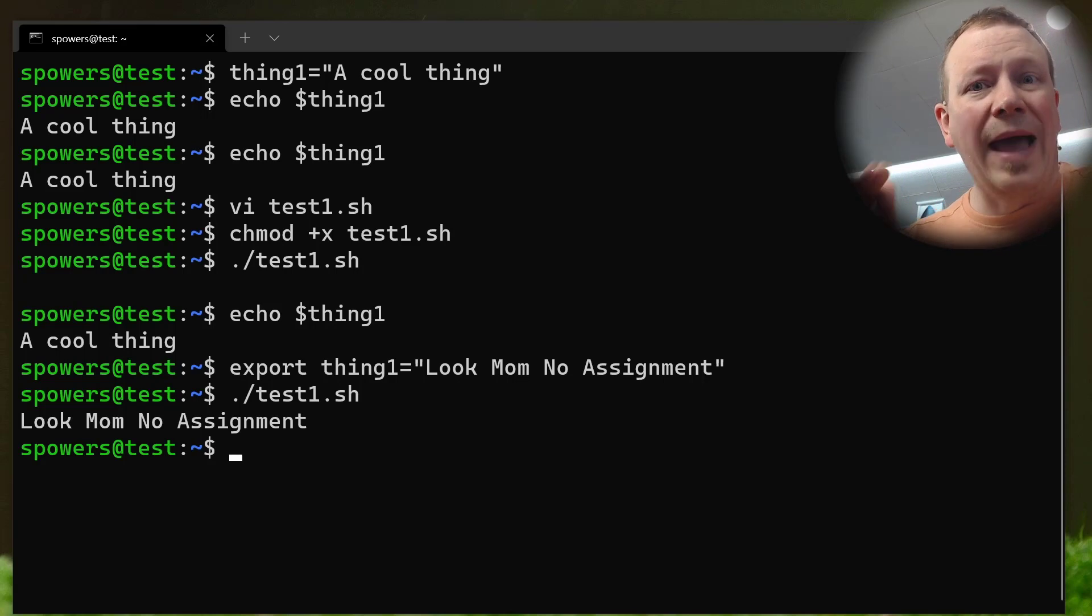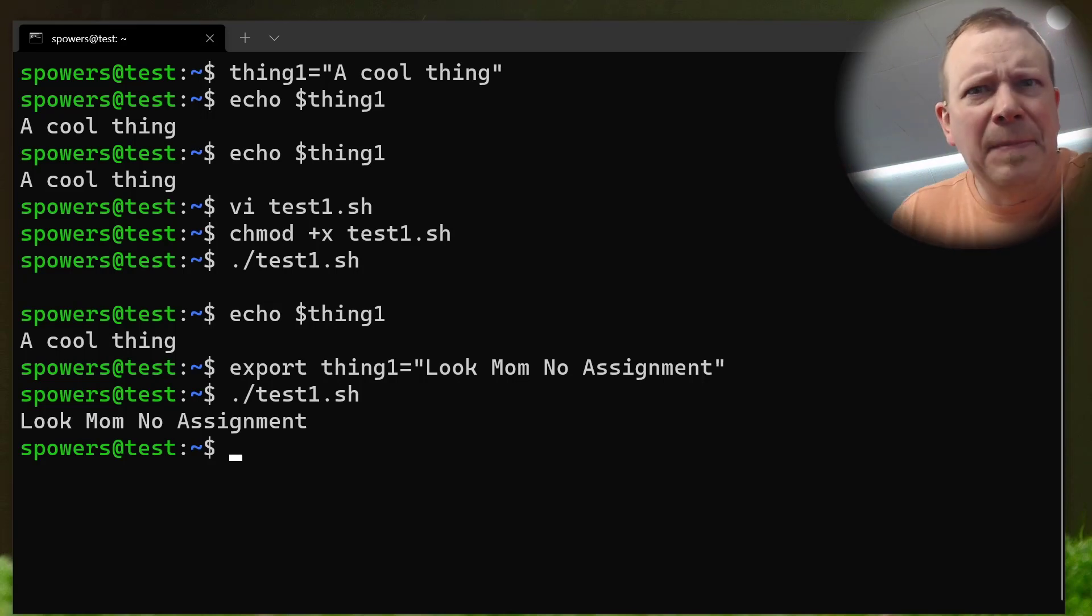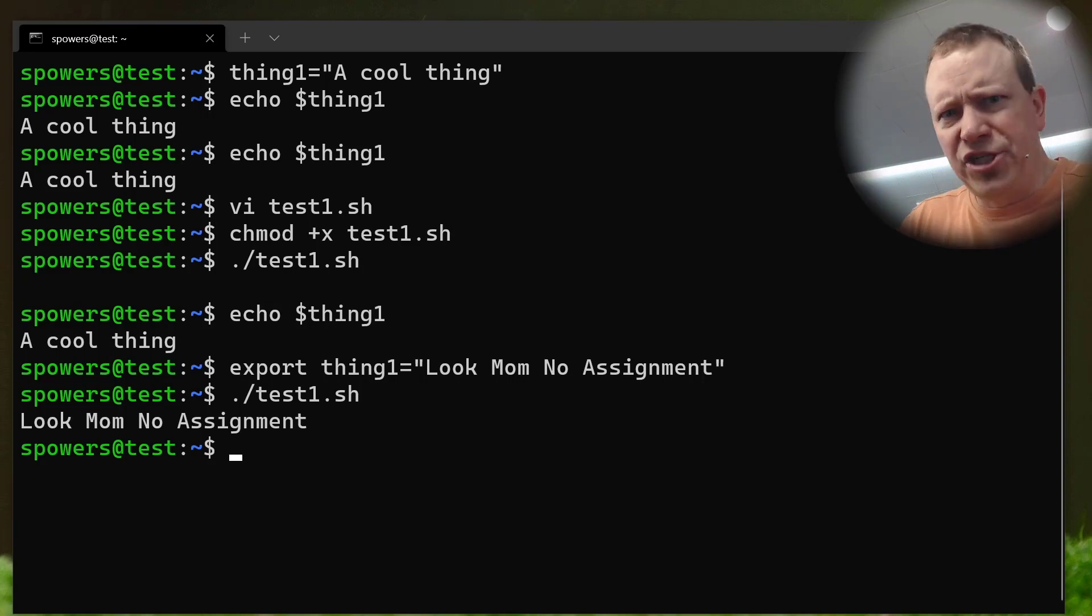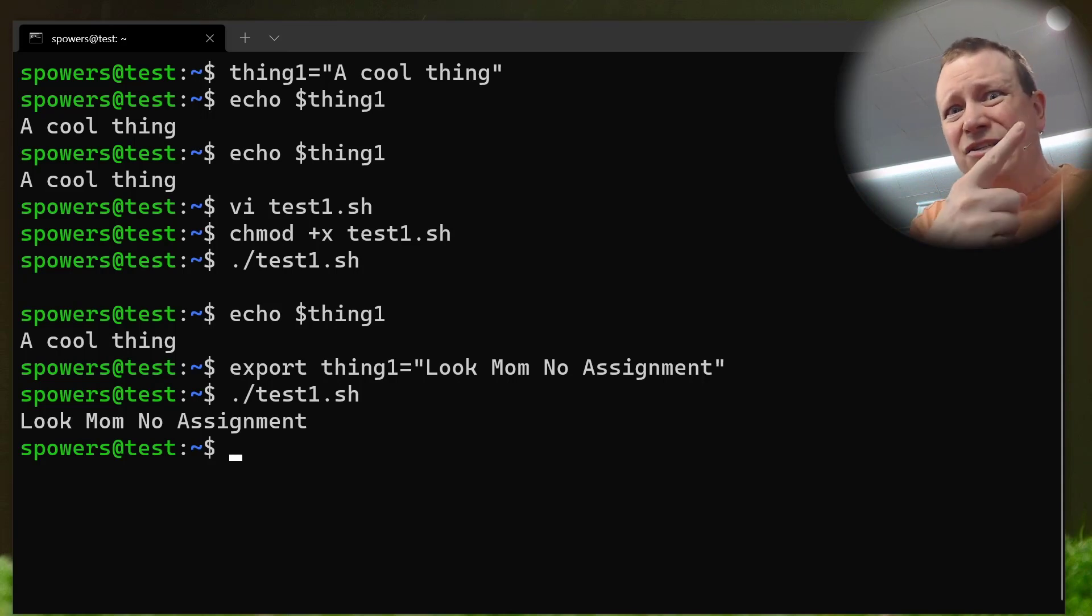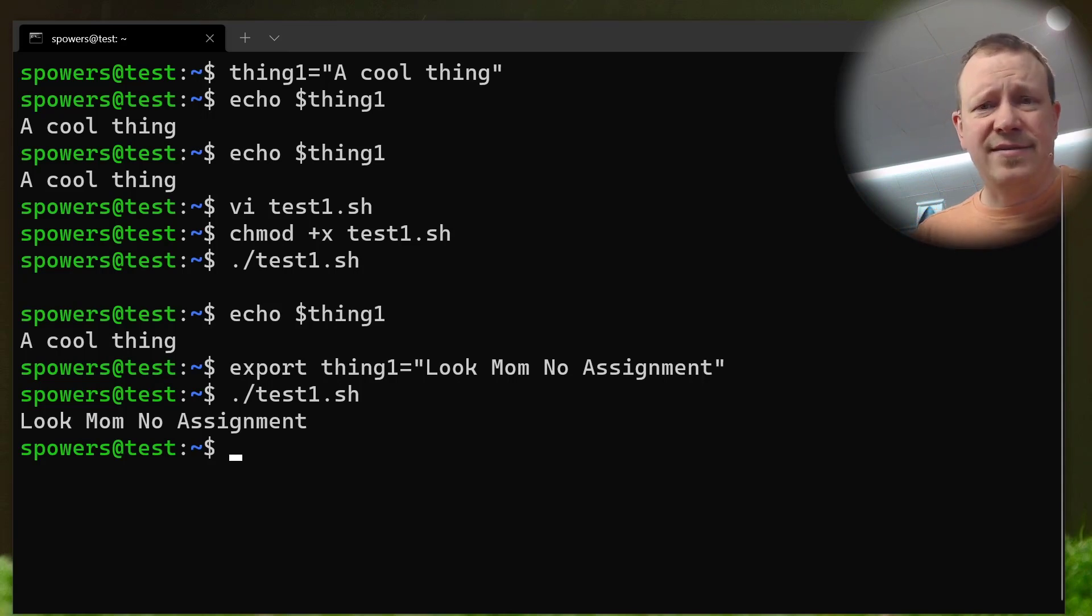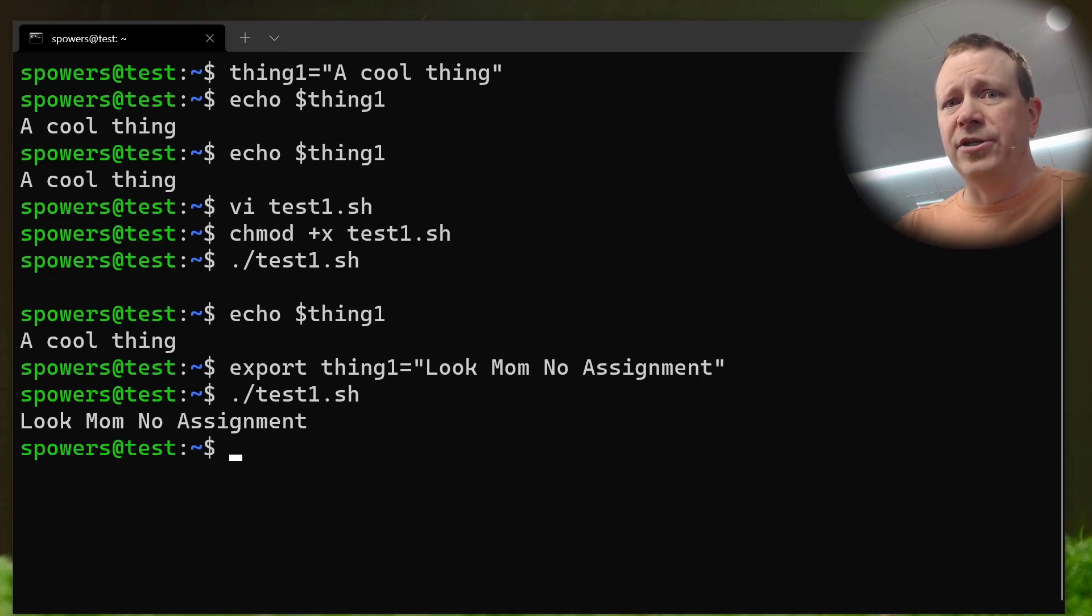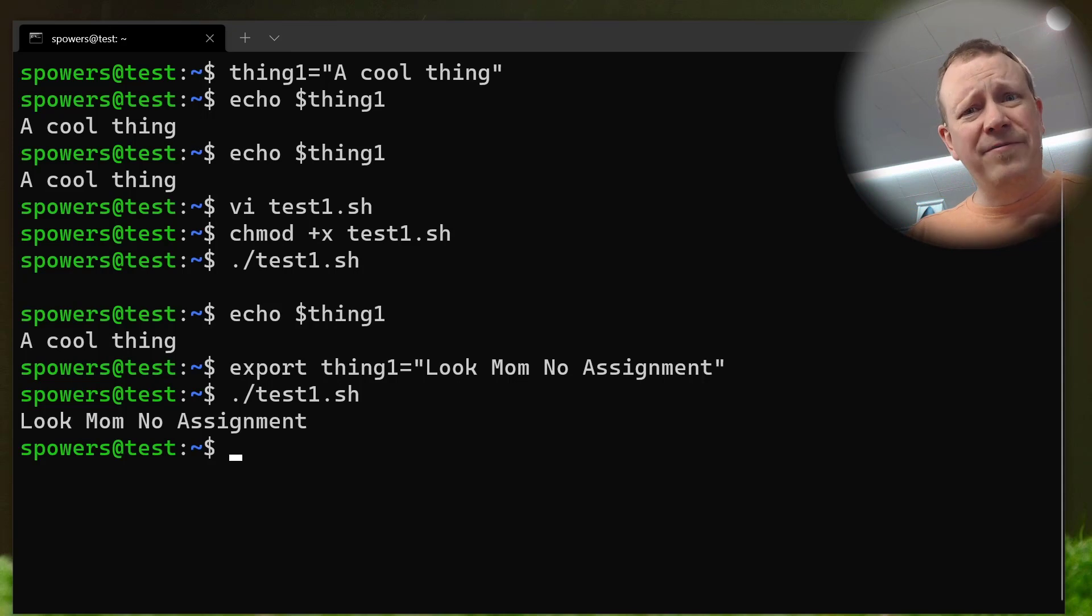So, if we want to have a variable get inherited by a child, we have to export it. But there is a catch. And that catch is, you absolutely cannot send it backwards, right? A child process cannot insert a variable into the parent process. Bash doesn't allow that. So, you can only do it going from the parent to the child. So, that's how variable stuff works.